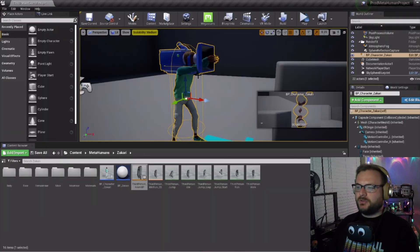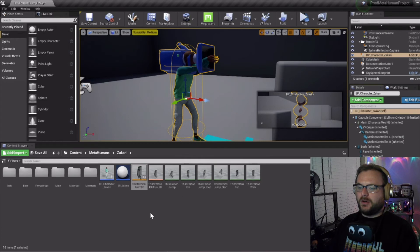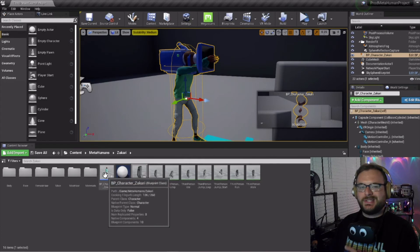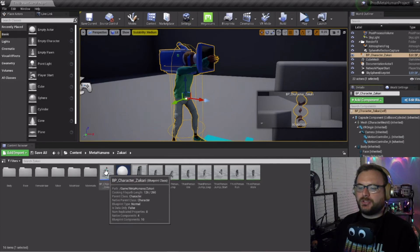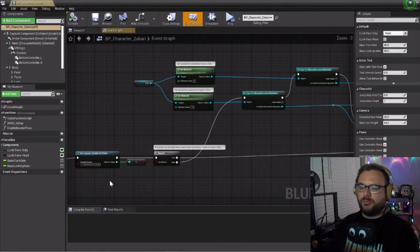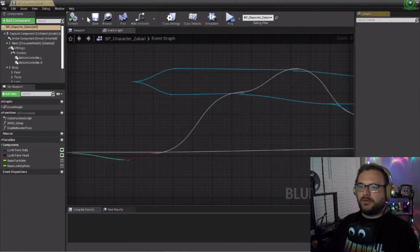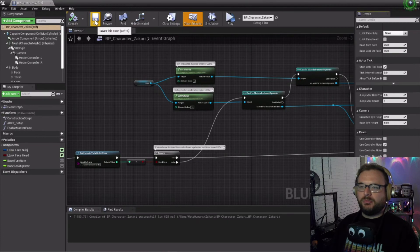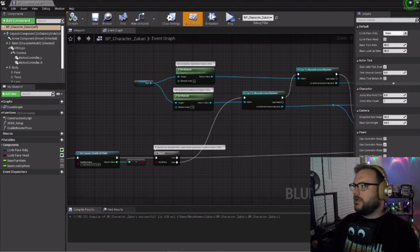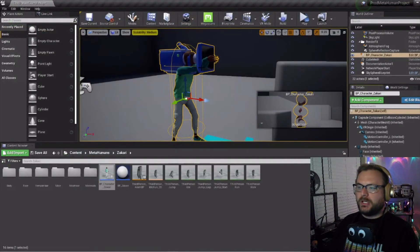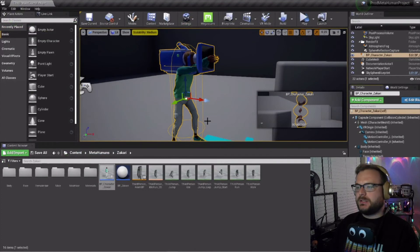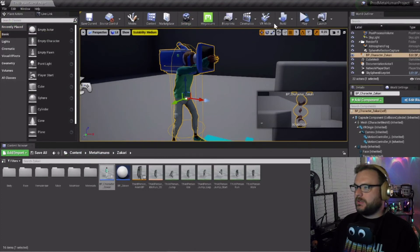Once you've done that you may notice your hands are a little bit disconnected from the arms. If you see that happening just go into the blueprint character Zachary or your blueprint character file we created, compile and save, and it will connect those hands to the arms again.